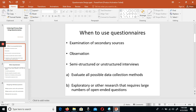If the data required for your research is not available through secondary sources, then primary data collection is required. Primary data collection is first-hand information. The type of questions you use — whether open-ended or closed-ended — will depend on your research objectives.